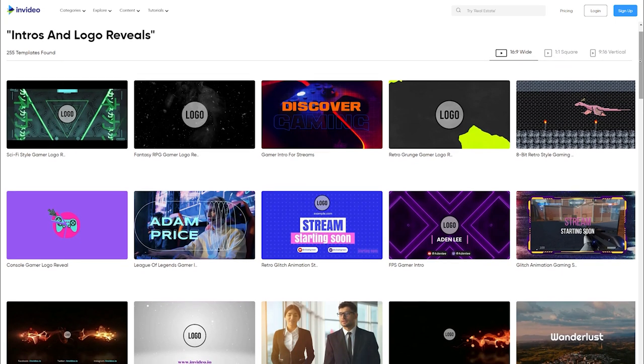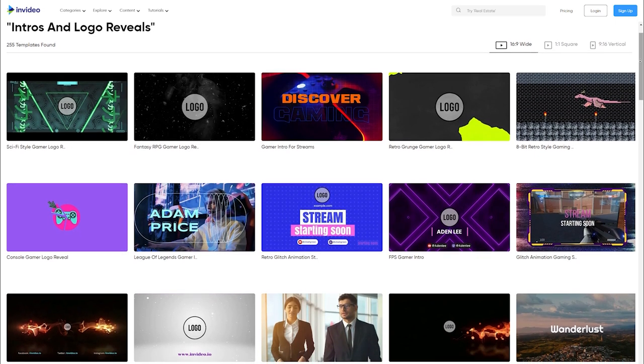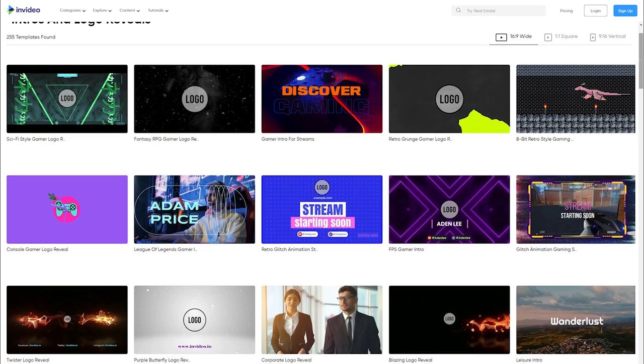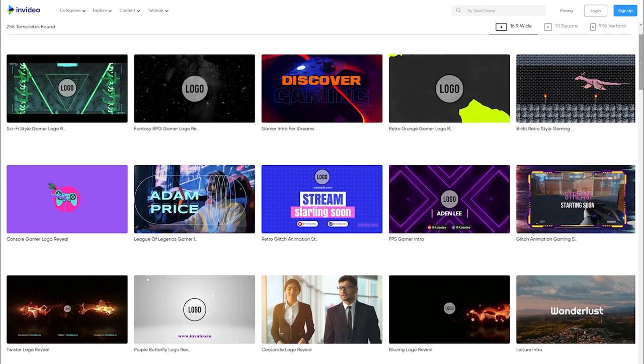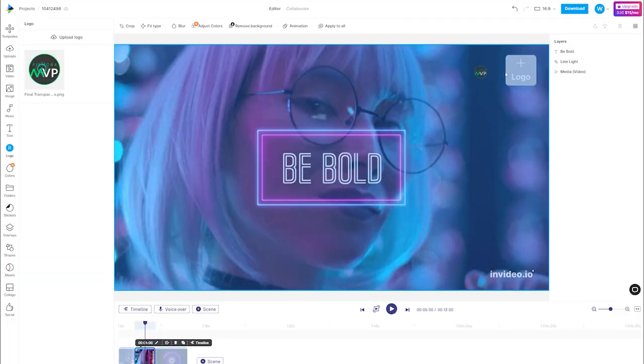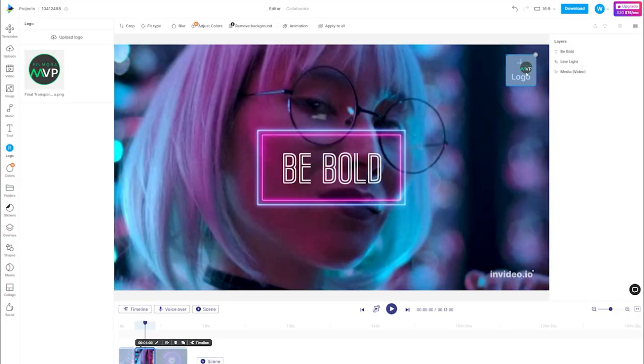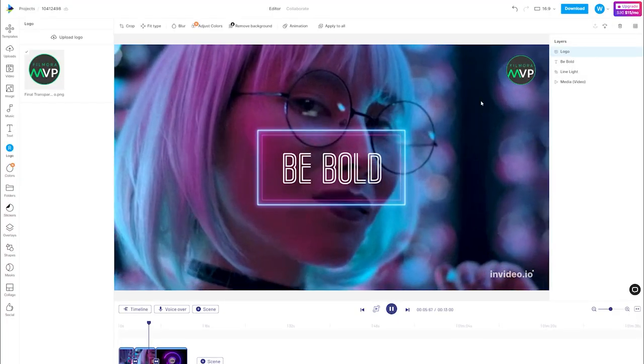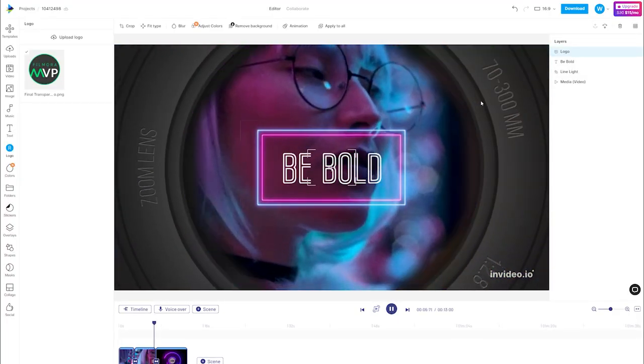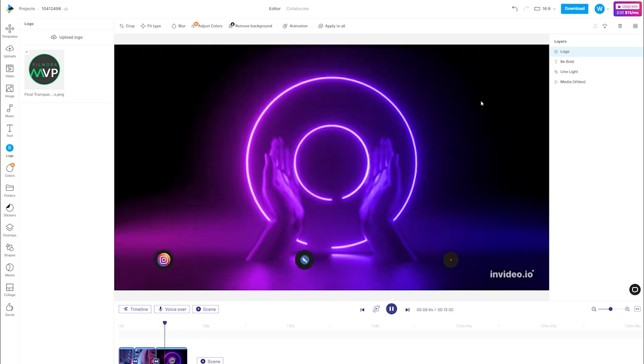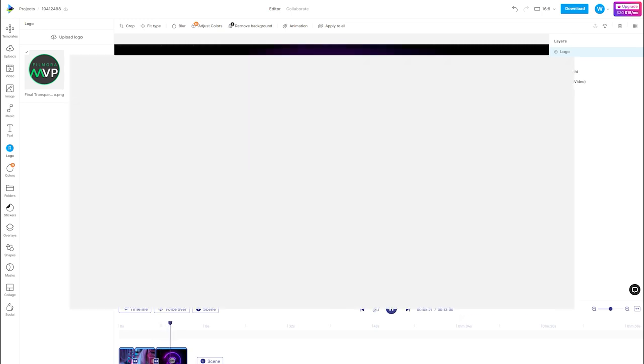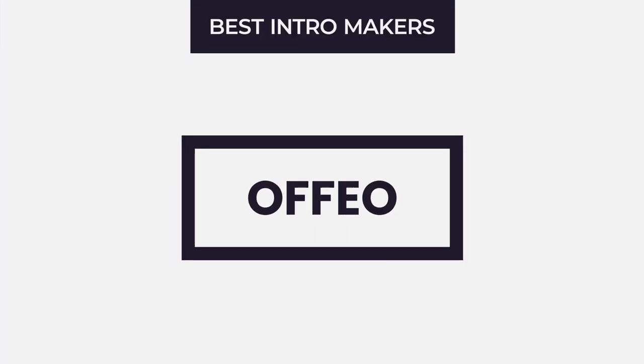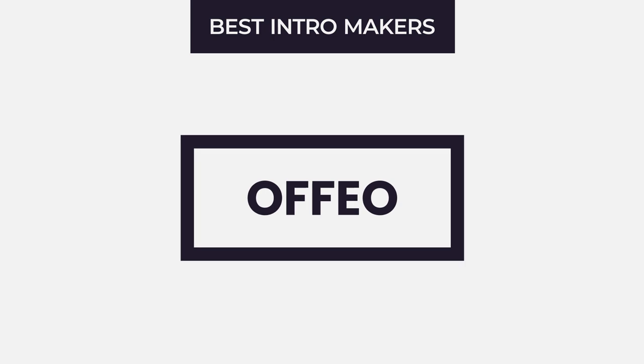The most interesting thing about InVideo is that you can begin with prepared templates and then apply your tweaks to make them distinctive and consistent with your brand.